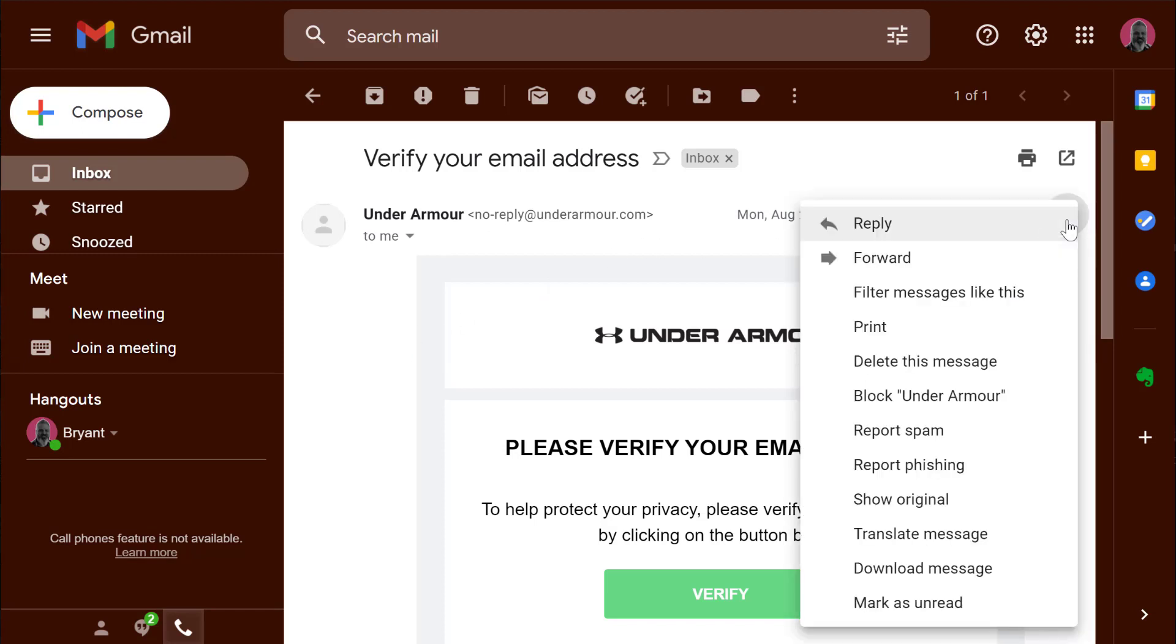I'll click that menu and then I will select block this user. So block this sender.